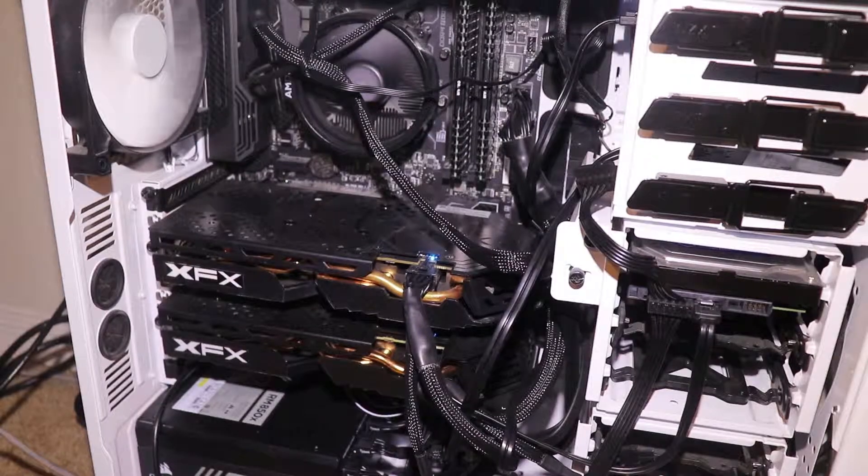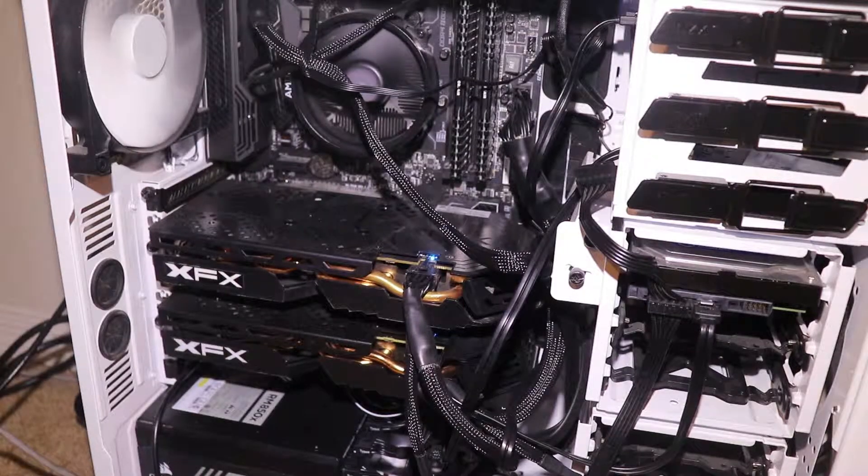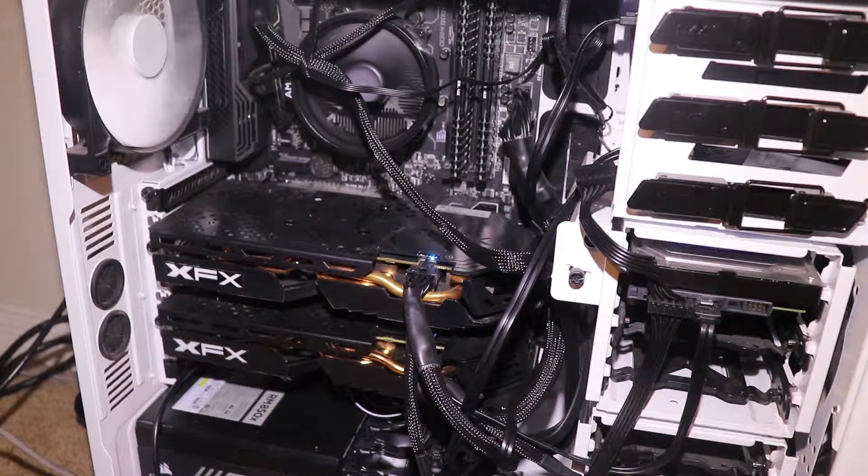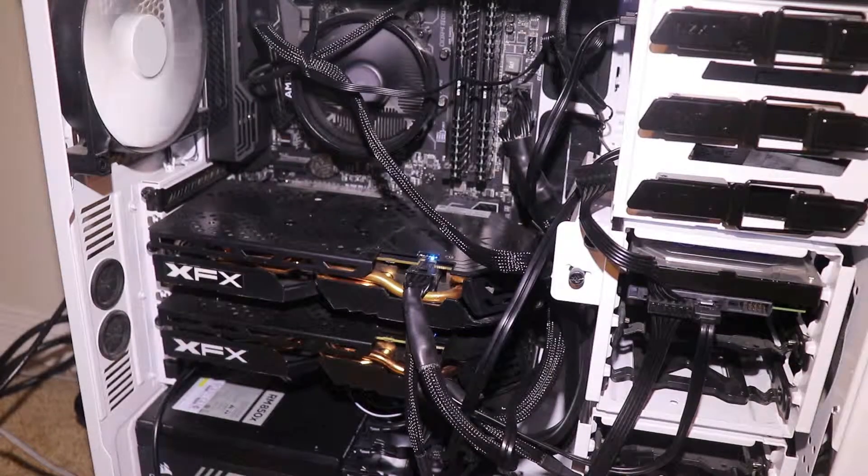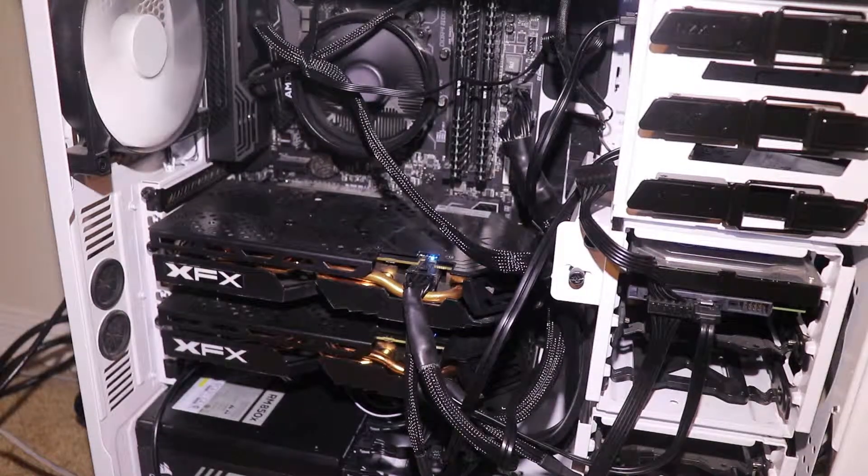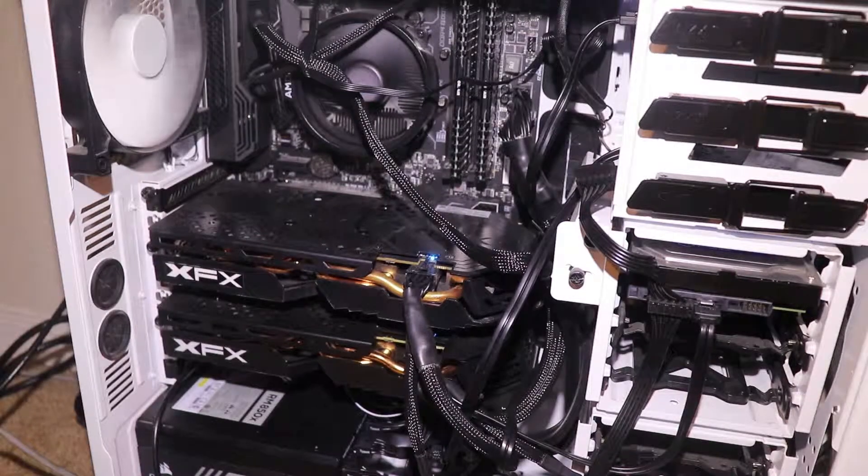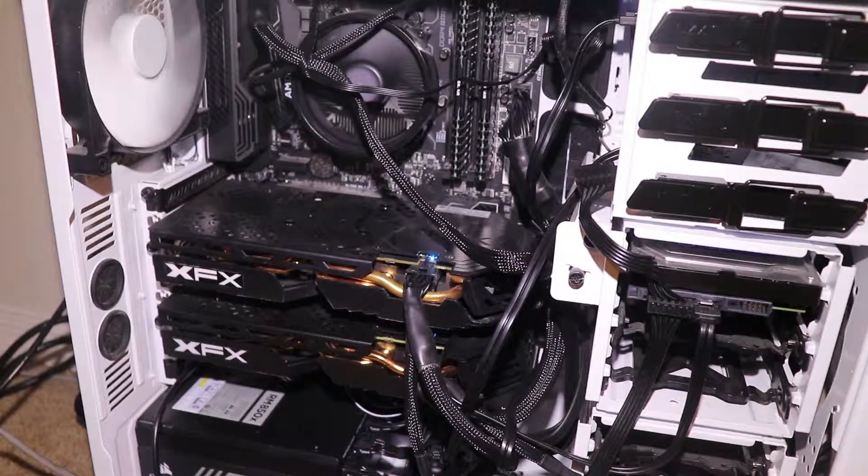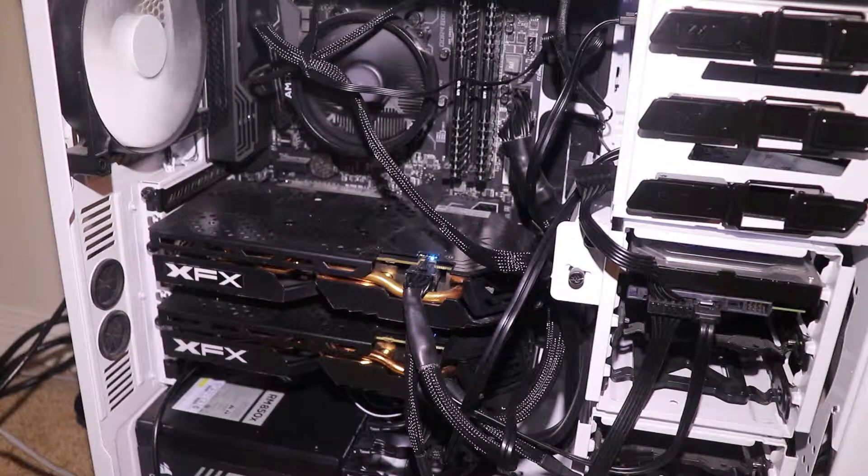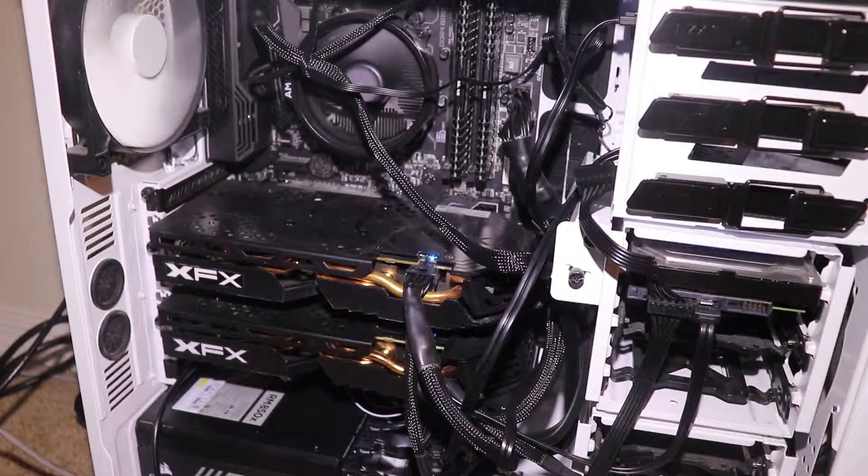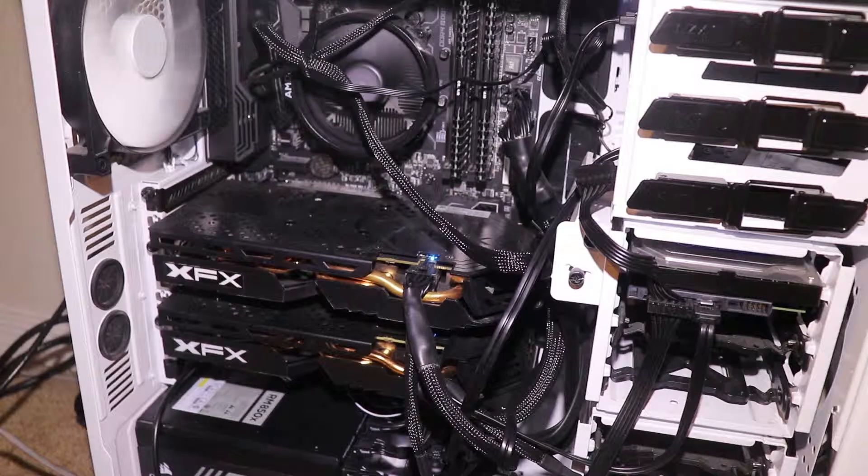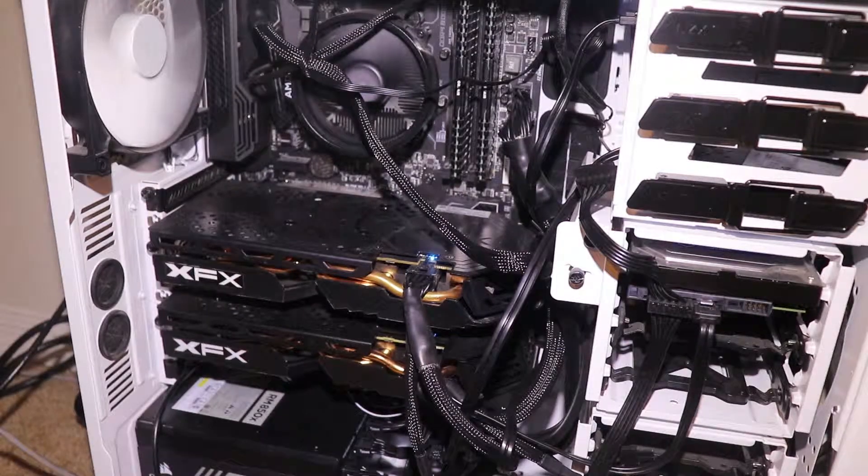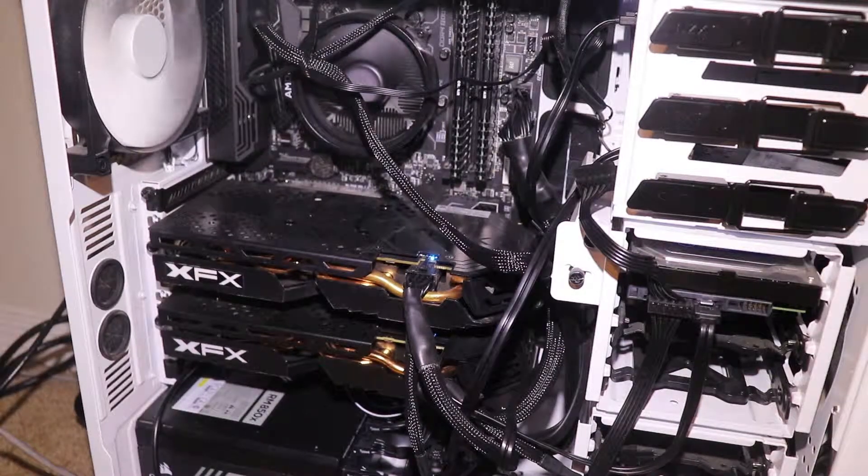For the GPUs, they're both XFX RX 580s, 8 Gigabyte. And they are dusty, but they run well. I haven't overclocked them yet, but I have overclocked them in the past and they do a good job.